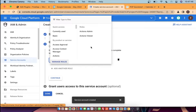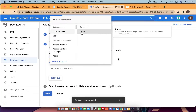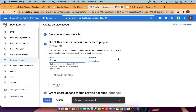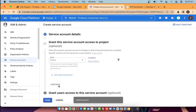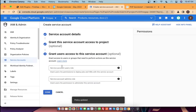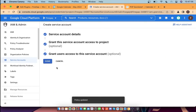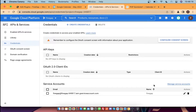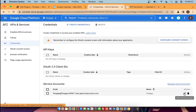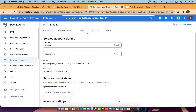Select a role of Owner, click Continue, and you can skip the next step. After you have successfully created the service account, you need to open it and then navigate to the Keys tab.